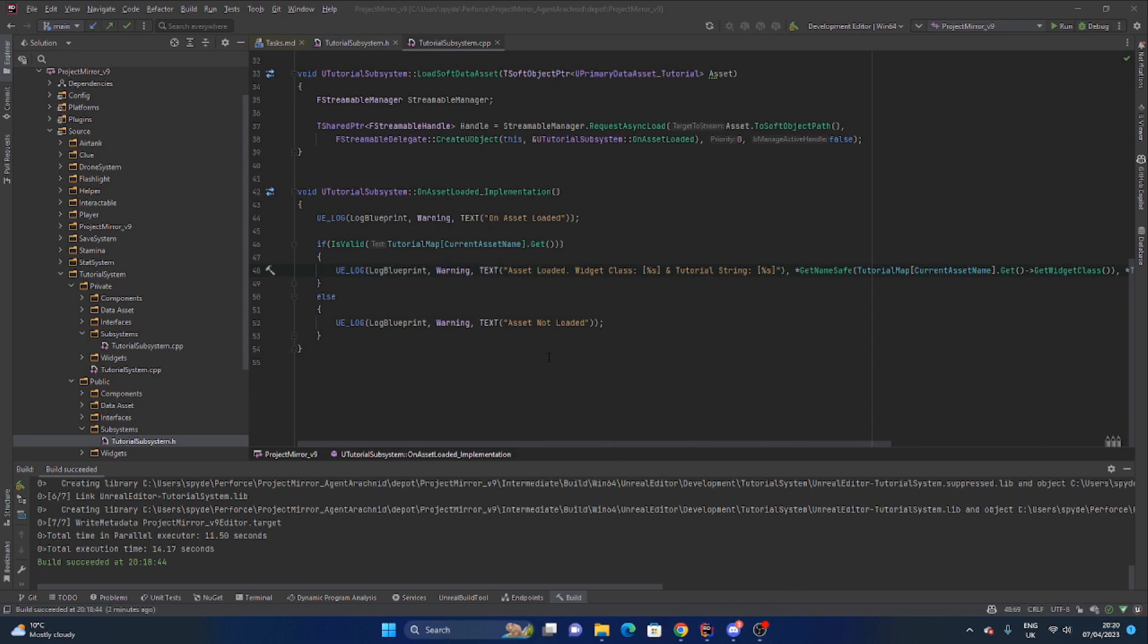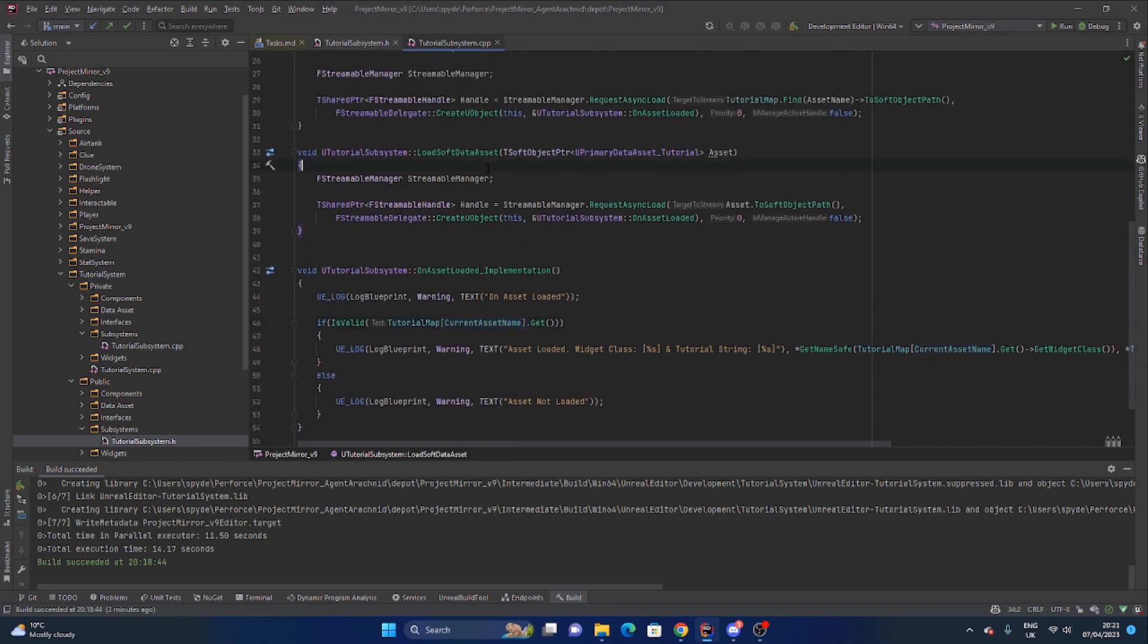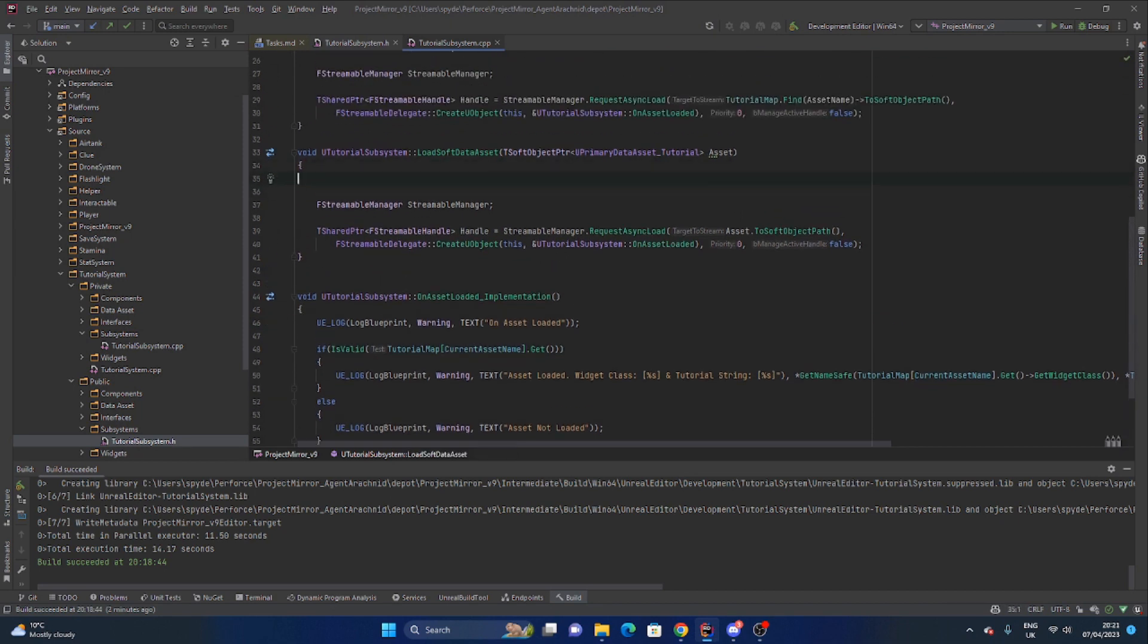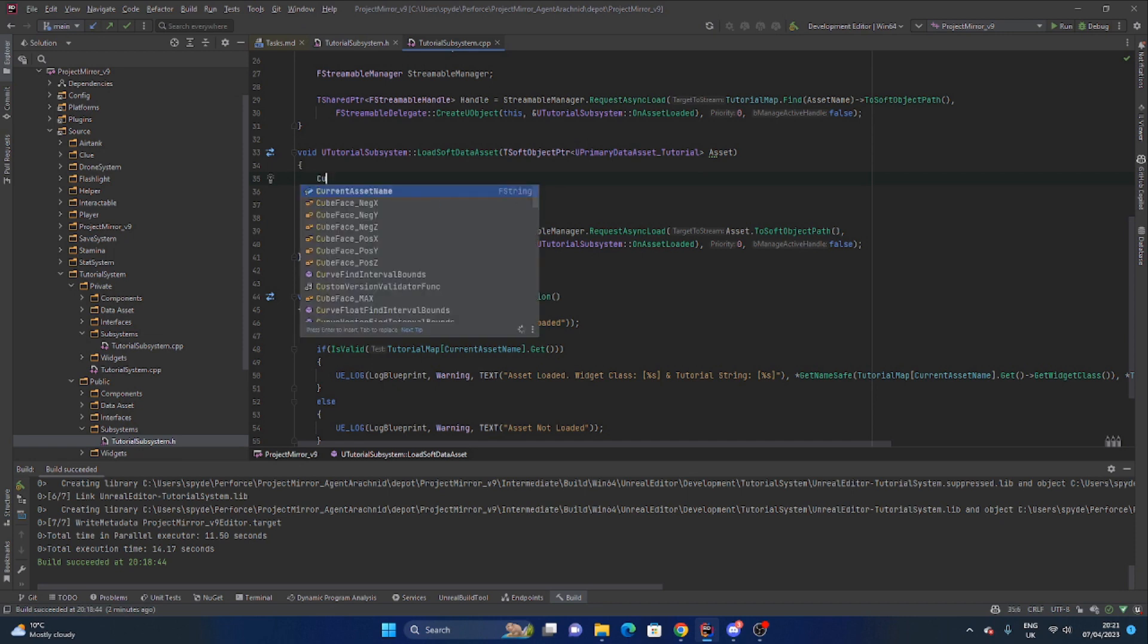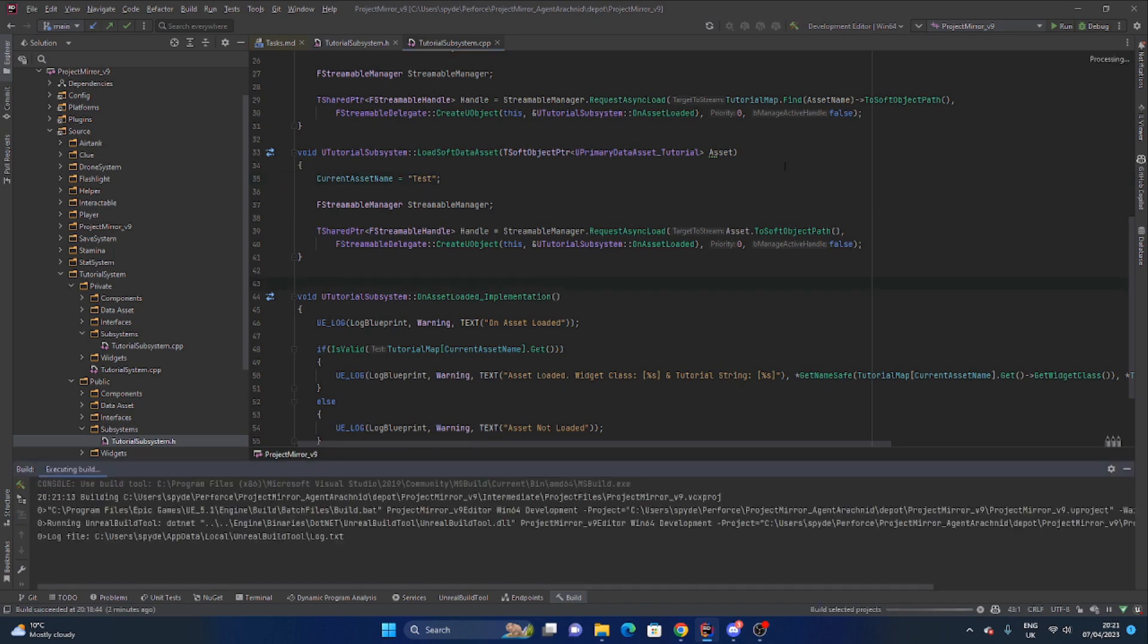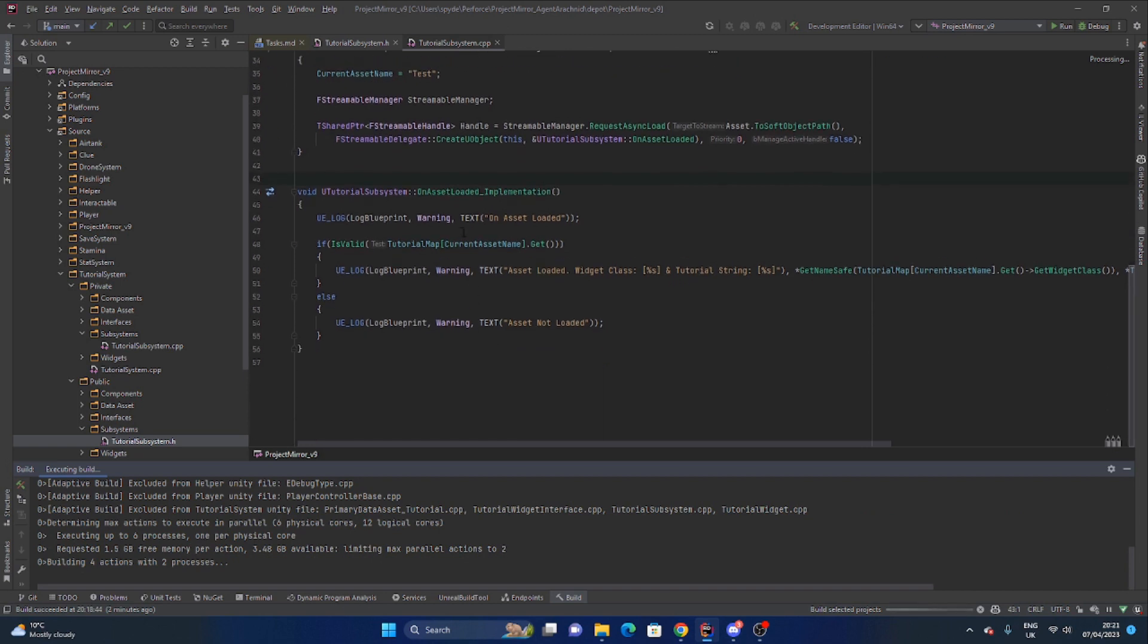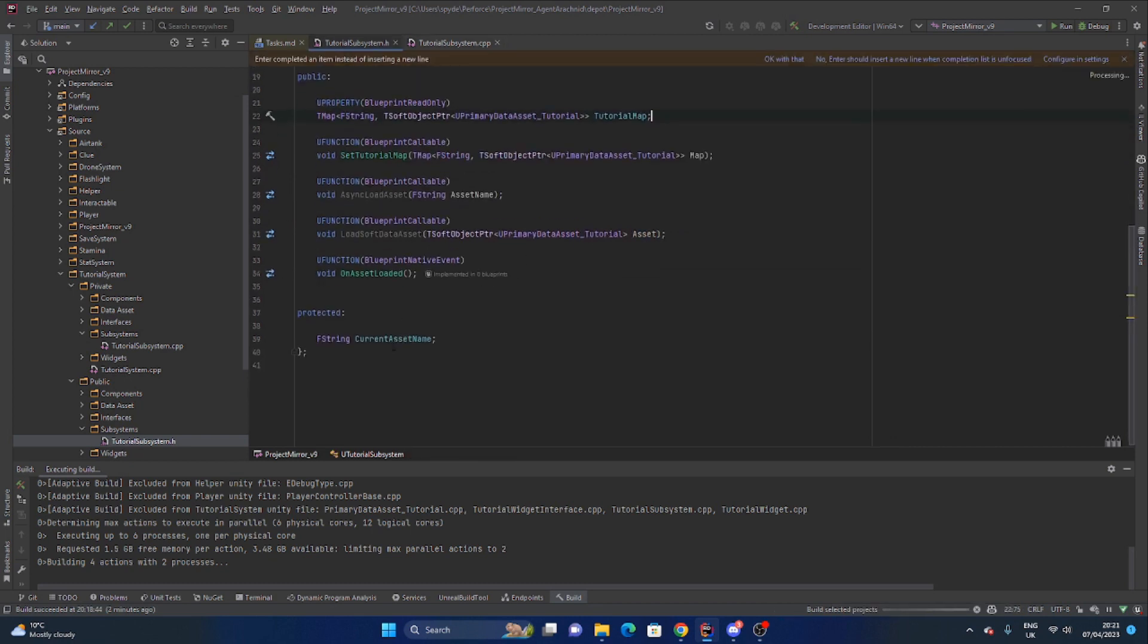And there we go async load asset. If I want to call the load soft data assets instead, it should just say on asset loaded. It shouldn't actually give us anything because we haven't told it, because in the code I'm just trying to get the current asset name that we haven't set in this one, but it should say on asset loaded. Well that crashed.